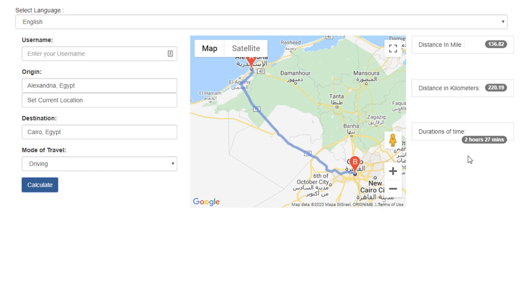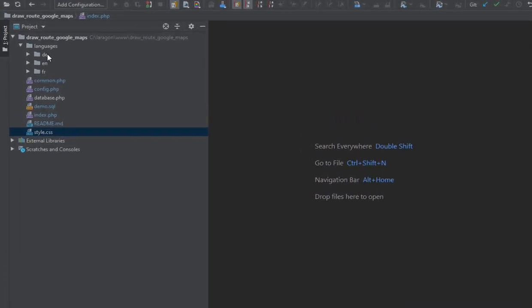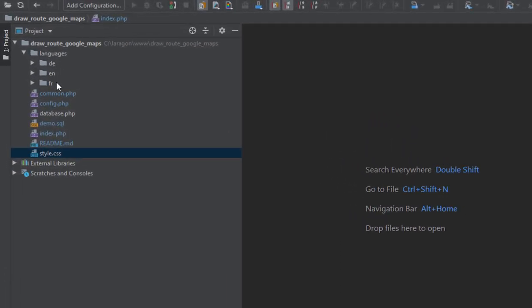Now let's explain the code. When you download this script from GitHub at this link, you will see a languages folder. Inside it you have three folders: one for German, one for English, and one for French. You can add support for additional languages here.